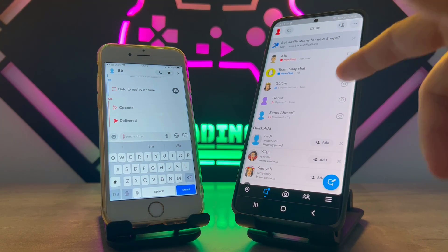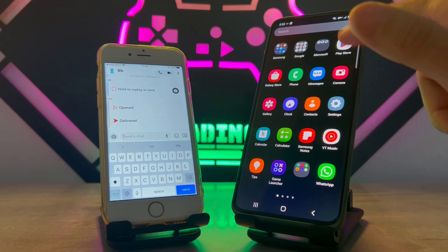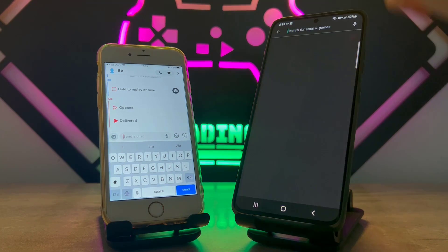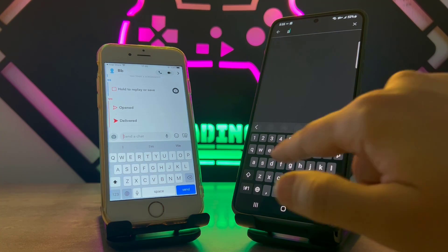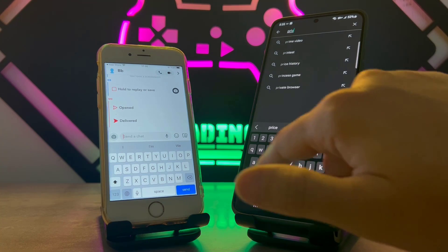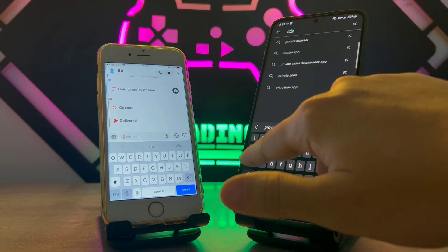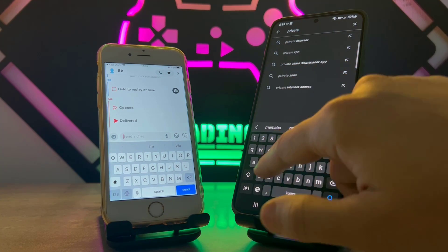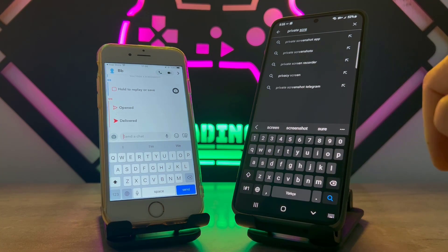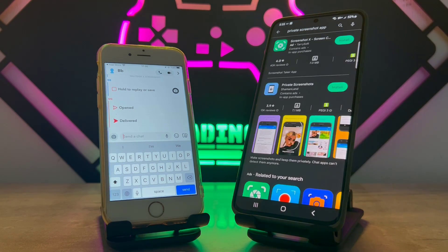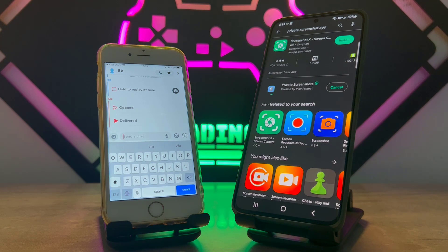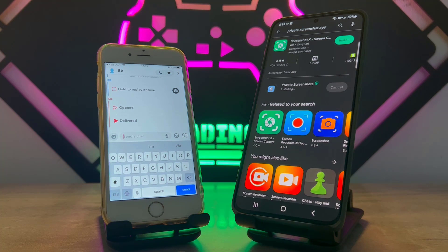Once you receive your photo, exit from Snapchat and open the Play Store on your Android device. Download the app called Private Screenshots. Tap on it and install it. Once the application has been installed, I'll show you the rest of the setup. You can use this application to screenshot from Snapchat stories or chats, whatever you receive.